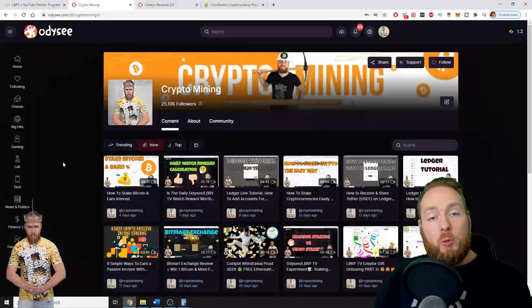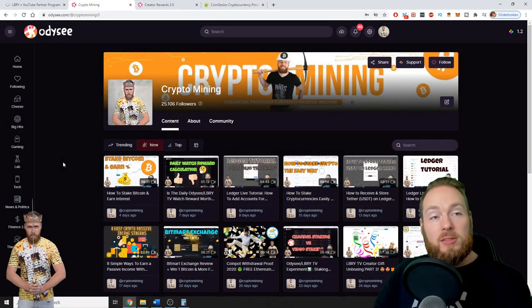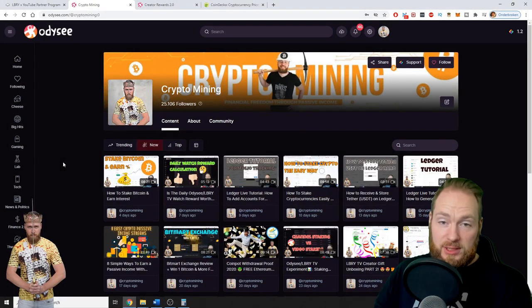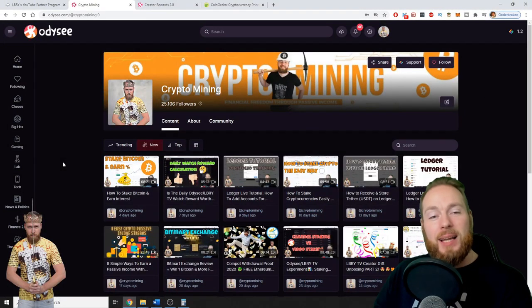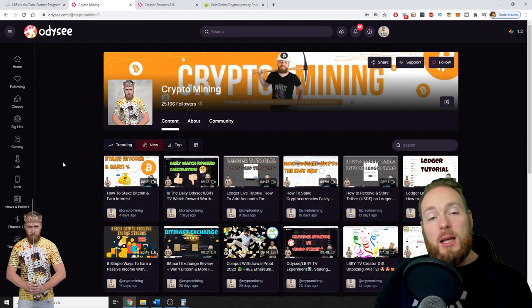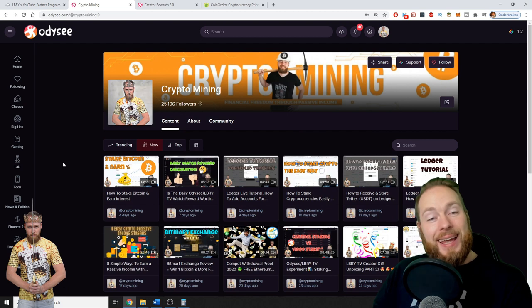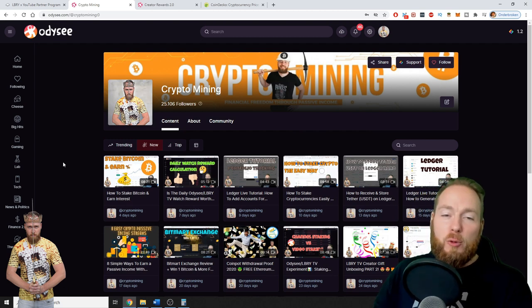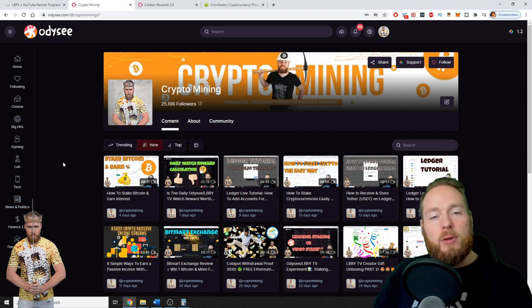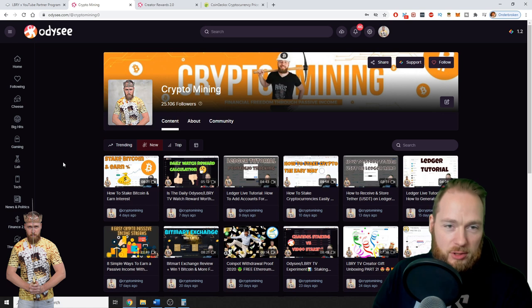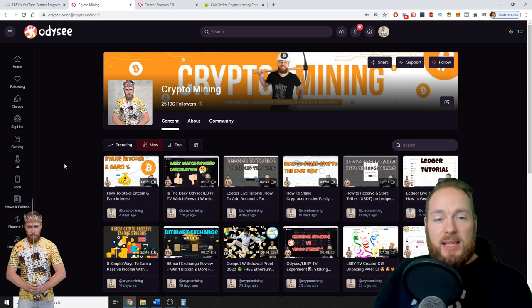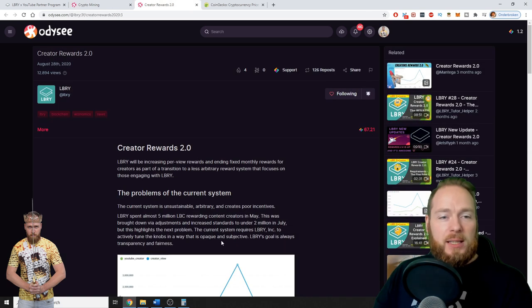So if you aren't registered yet on Odyssey, you can use my link in the video description so you can get at least some free Library credits for registering. So there has been an update: Creator Rewards 2.0 from the main Library channel Odyssey channel.